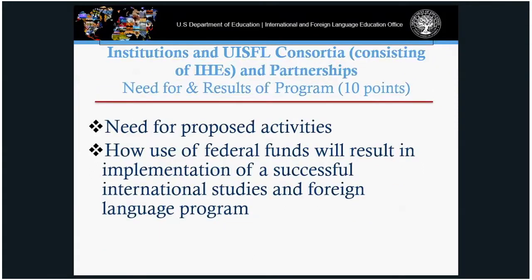Under need for results and proposed program, describe the extent to which the proposed activities are needed, what the extent of international studies and foreign language at your institution will be and how they'll be implemented, and what is the likelihood that activities will be continued after the project ends. Sustainability is important here — talk about how the project will become self-sustaining after federal funding ends, and how you'll share materials with other institutions.